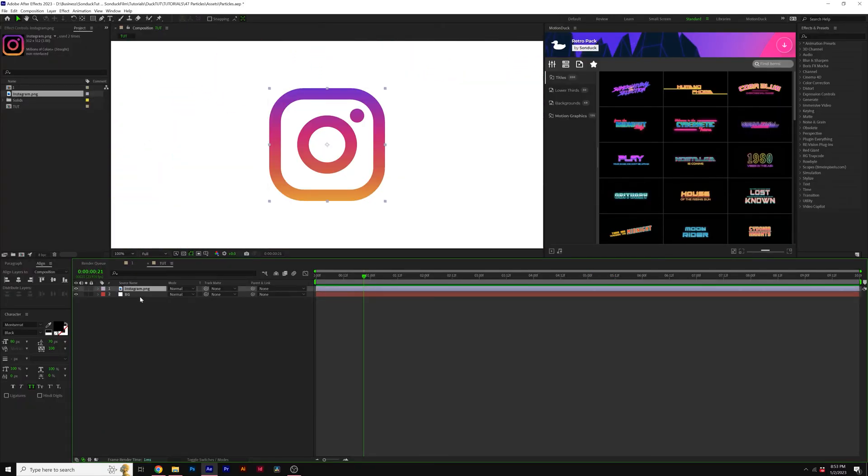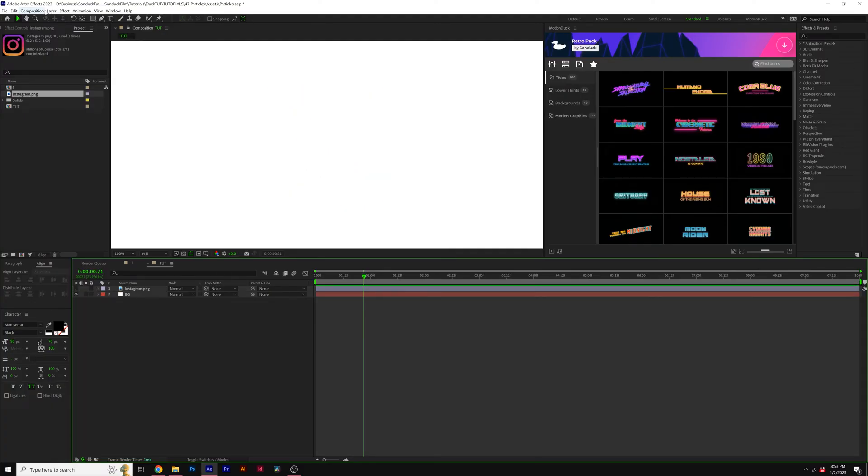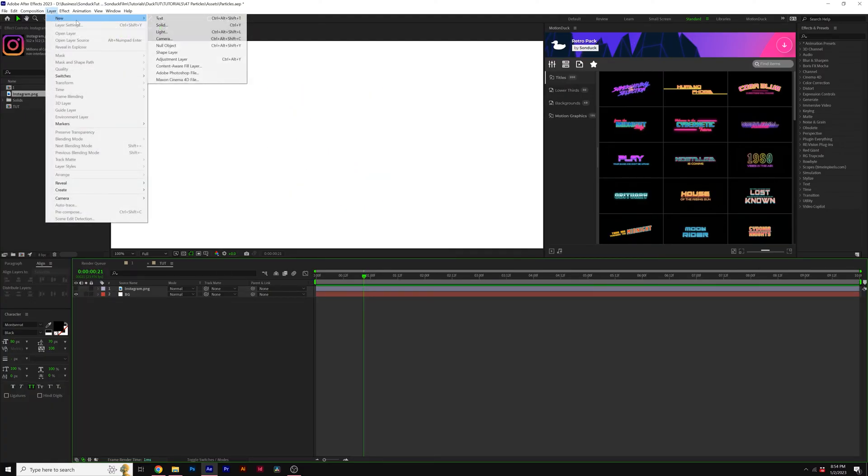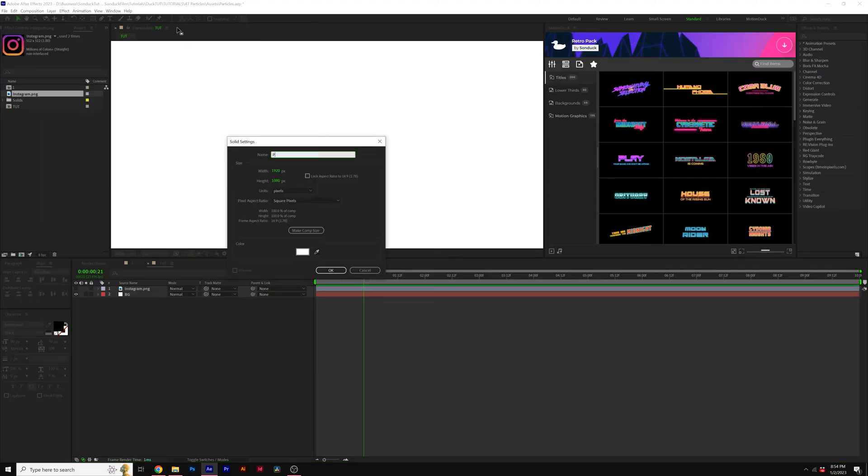To do this, all you need to do is import your image that you wish to turn into a bunch of particles. And once it's imported into your composition, go ahead and turn it off. Go to Layer, New, Solid.